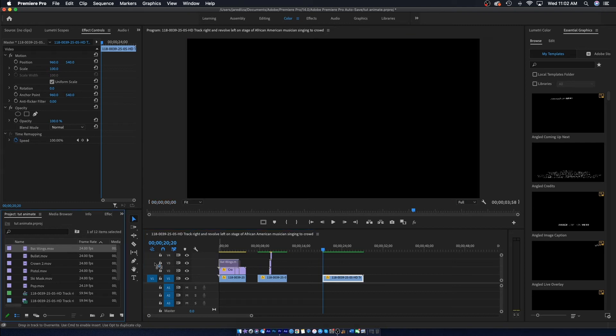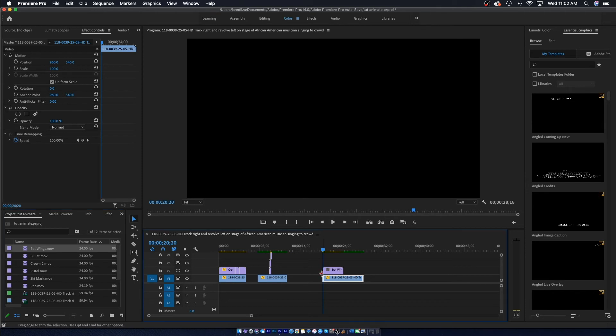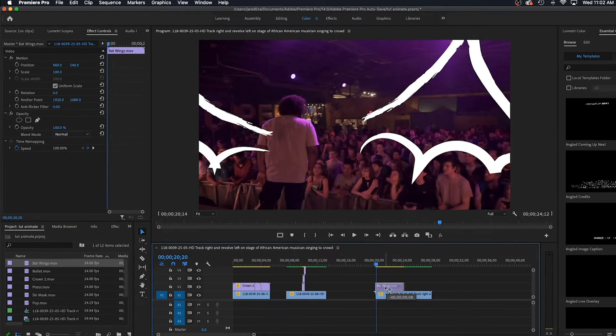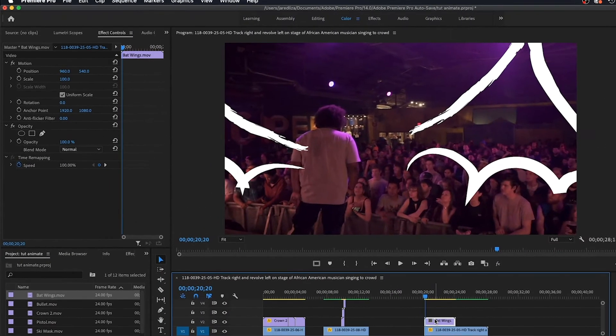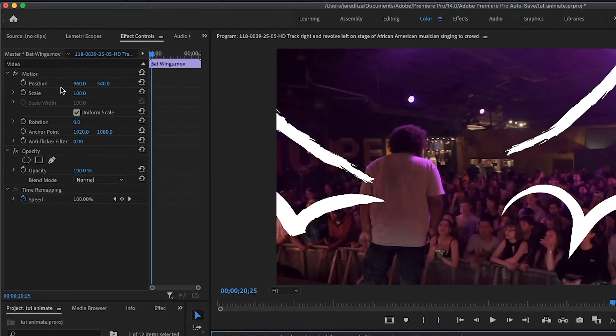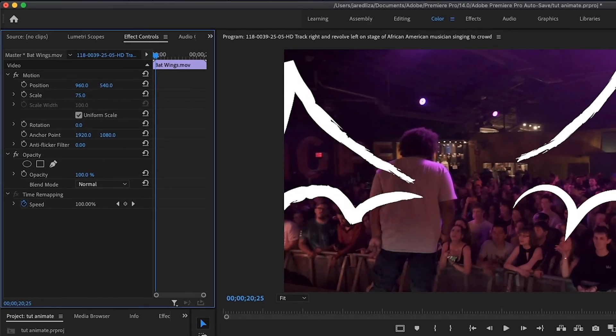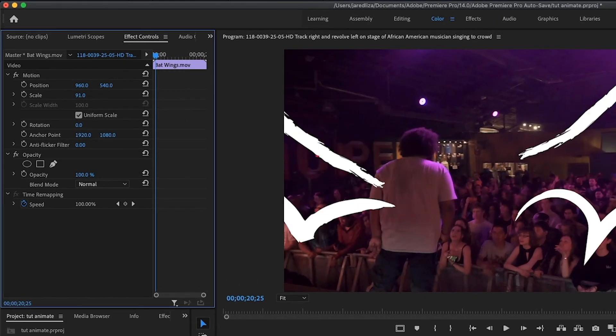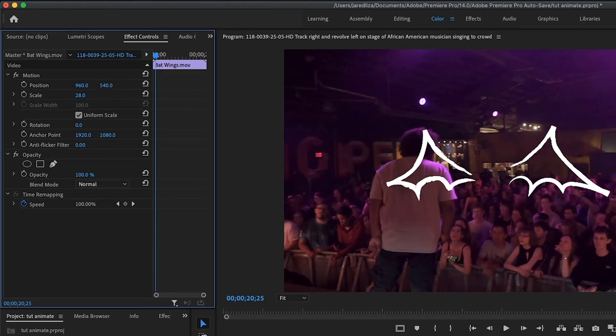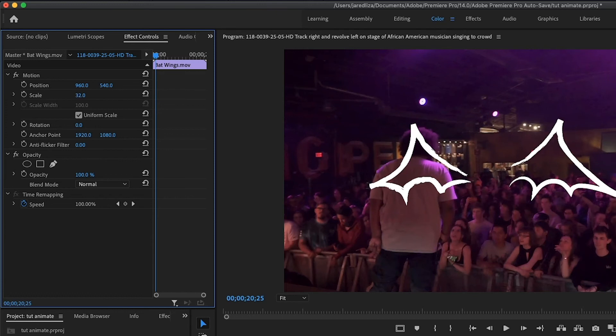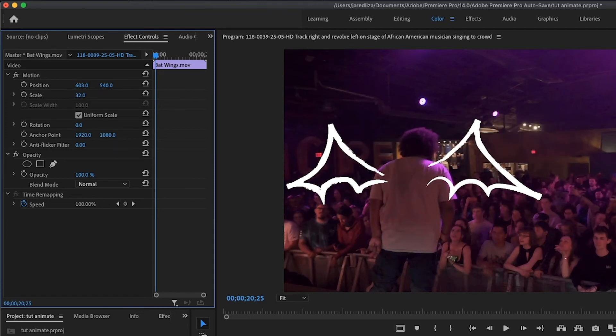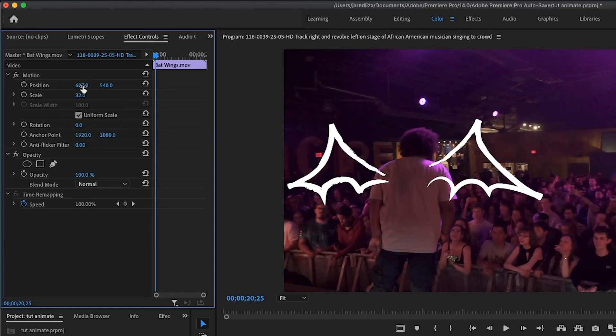So right here we're just going to drag this over and obviously scale it down because it's really big. And then once we do that, we're just going to do the same process we've done for all the rest of the clips, which is keyframe this to follow his body.